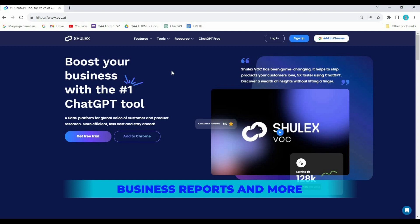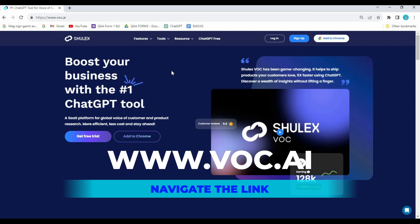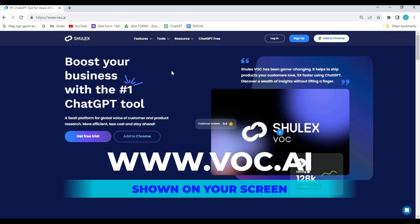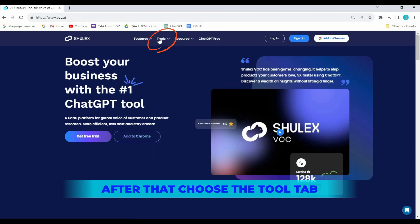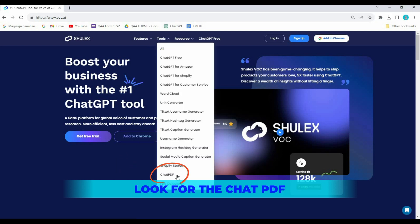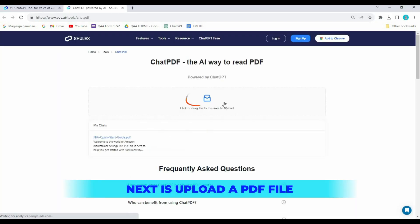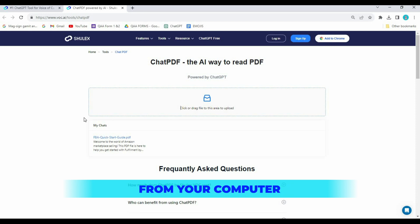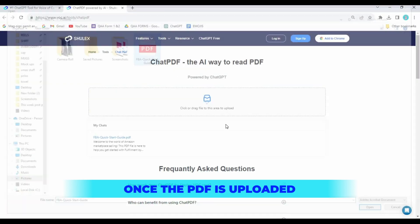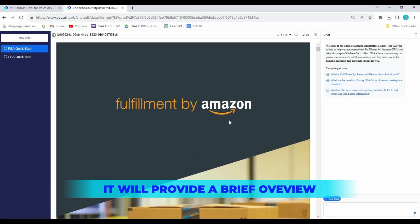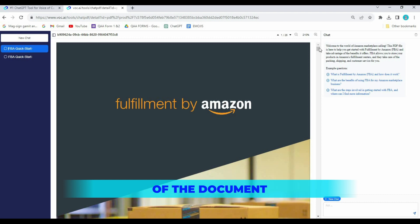Navigate to the link shown on your screen. After that, choose the tool tab and look for Chat PDF. Next, upload a PDF file from your computer. Once the PDF is uploaded, it will provide a brief overview of the document.